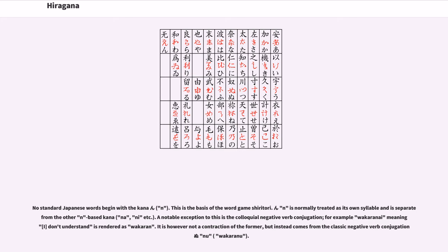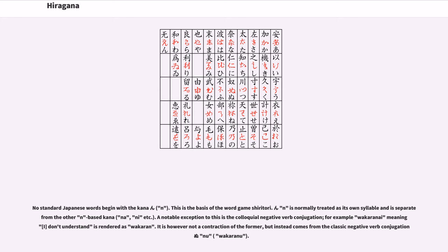No standard Japanese words begin with the kana n. This is the basis of the word game shiritori. N is normally treated as its own syllable and is separate from the other n-based kana, na, ni, etc. A notable exception to this is the colloquial negative verb conjugation, for example wakaranai meaning I don't understand is rendered as wakaran.